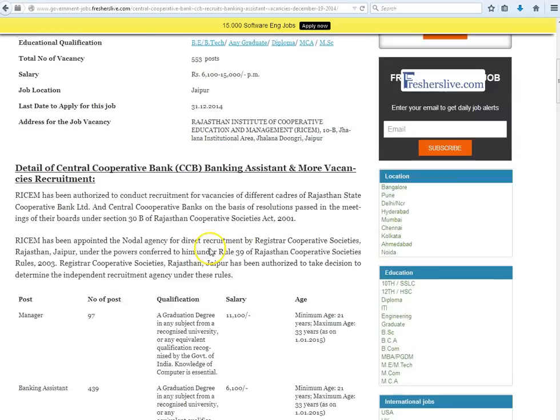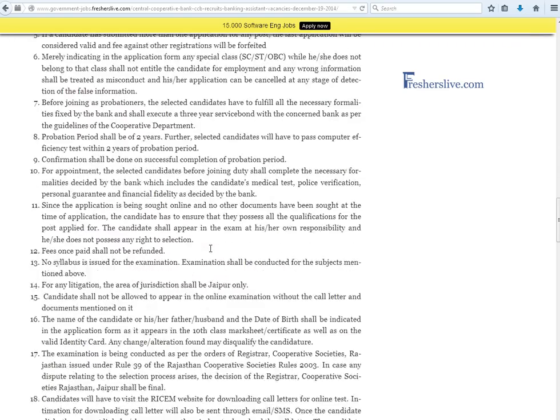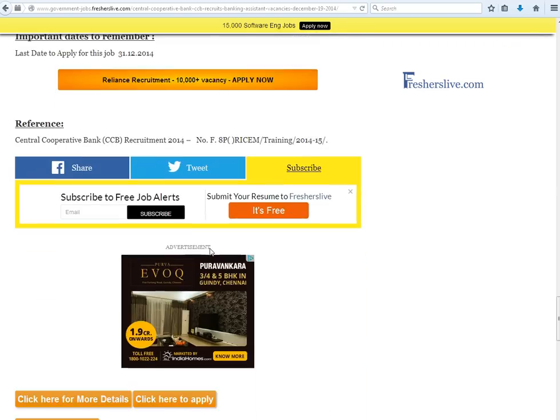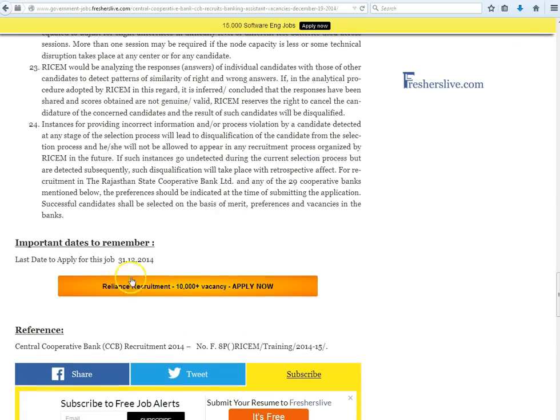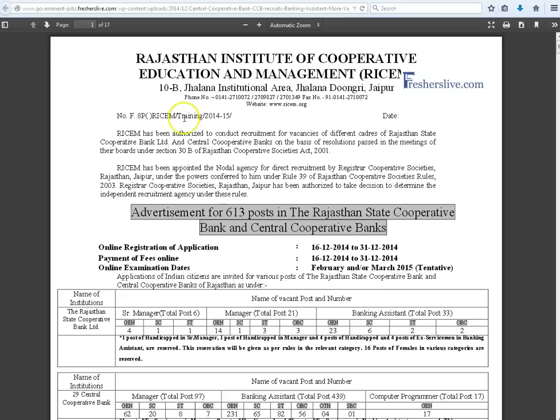The last day to apply for this vacancy is 31st December 2014. When scrolling down at the bottom of the page, you see click here for more details button and click on it.